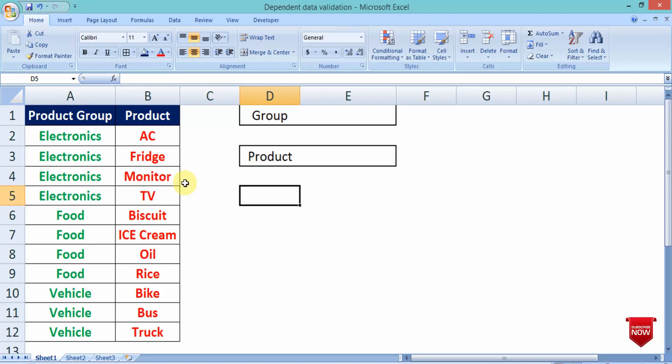Today, I am going to share a video with you. This is the most important and amazing trick in Excel. Today, I am going to show a video about how to make a dependent data validation.